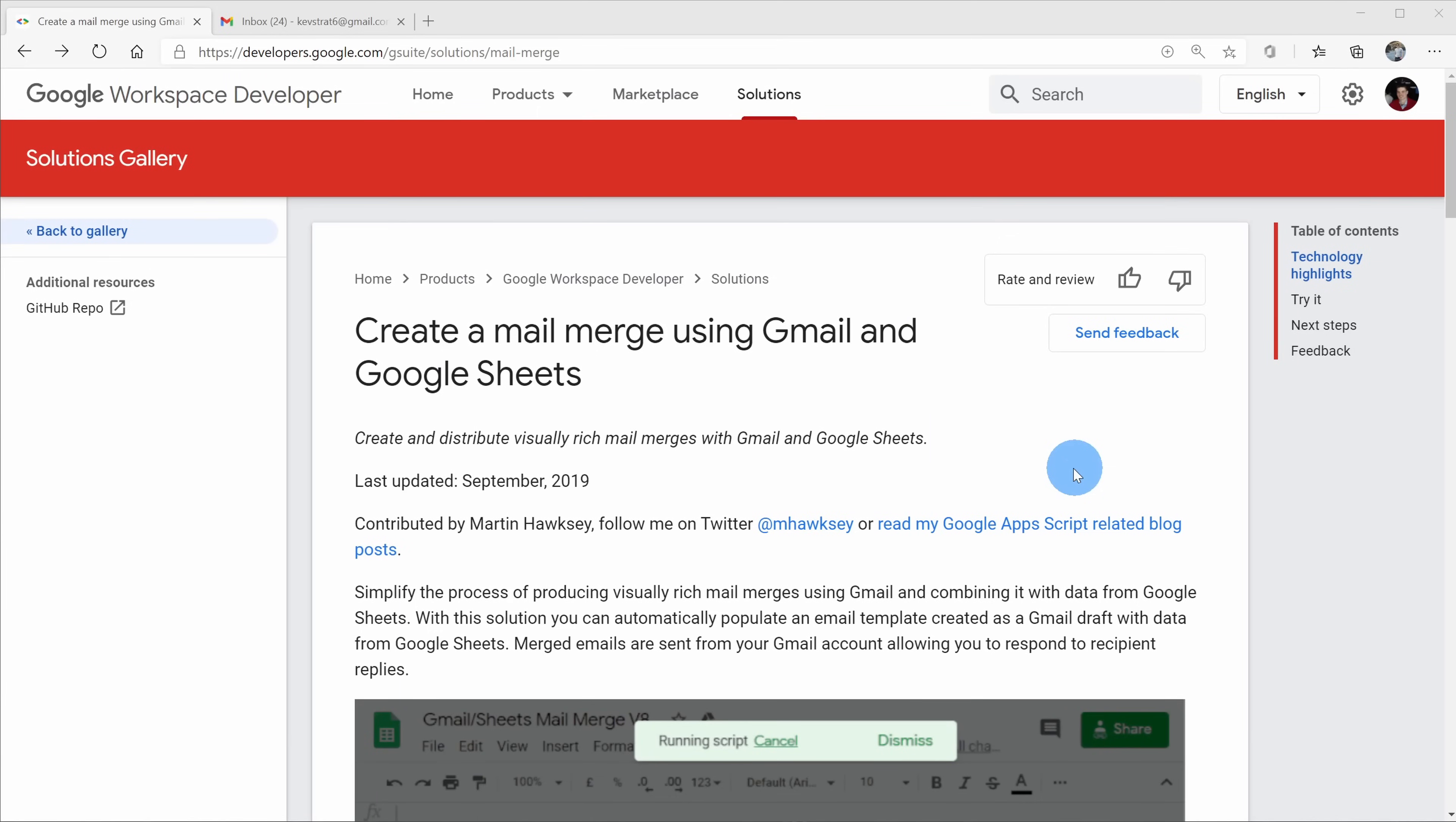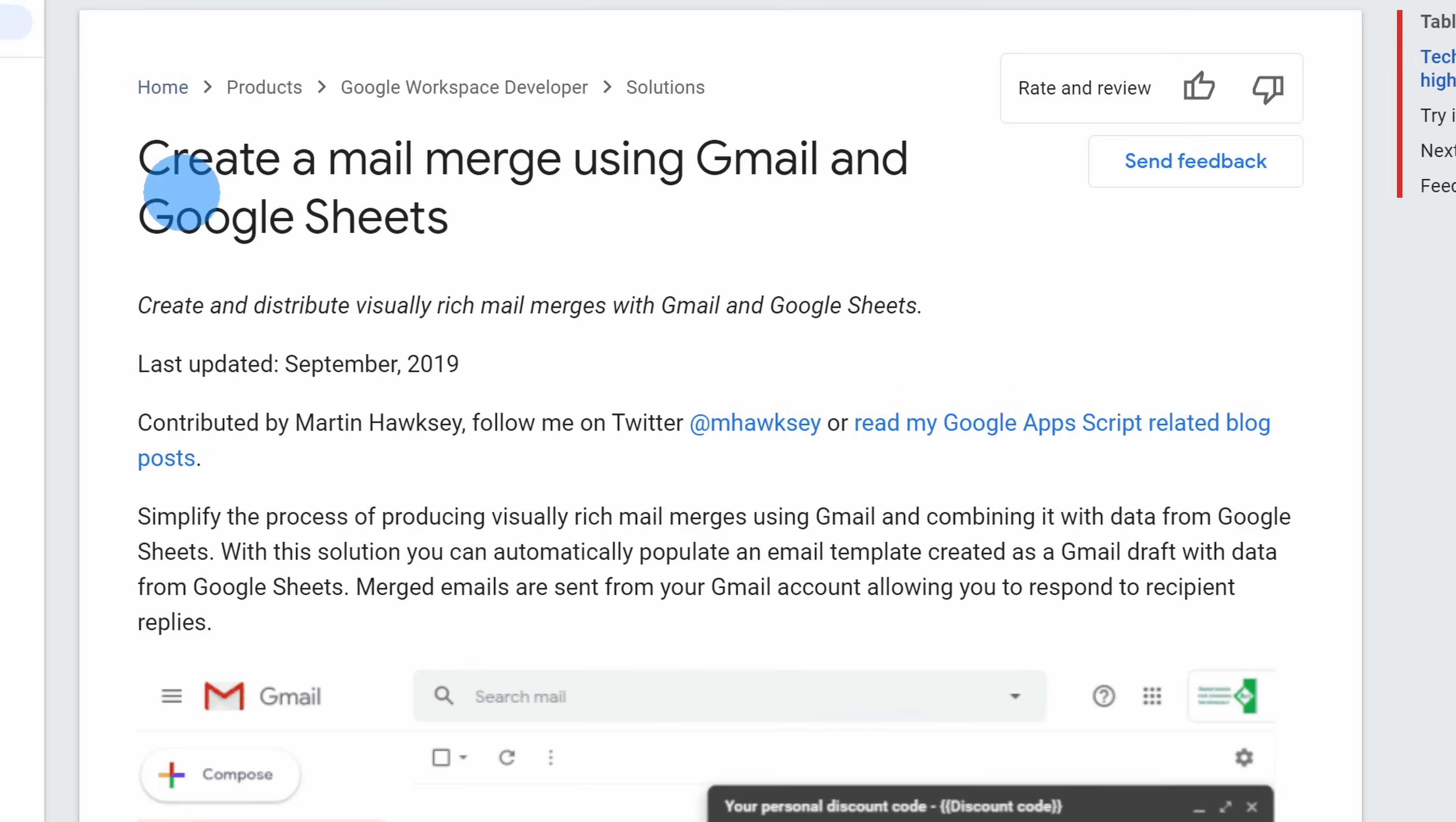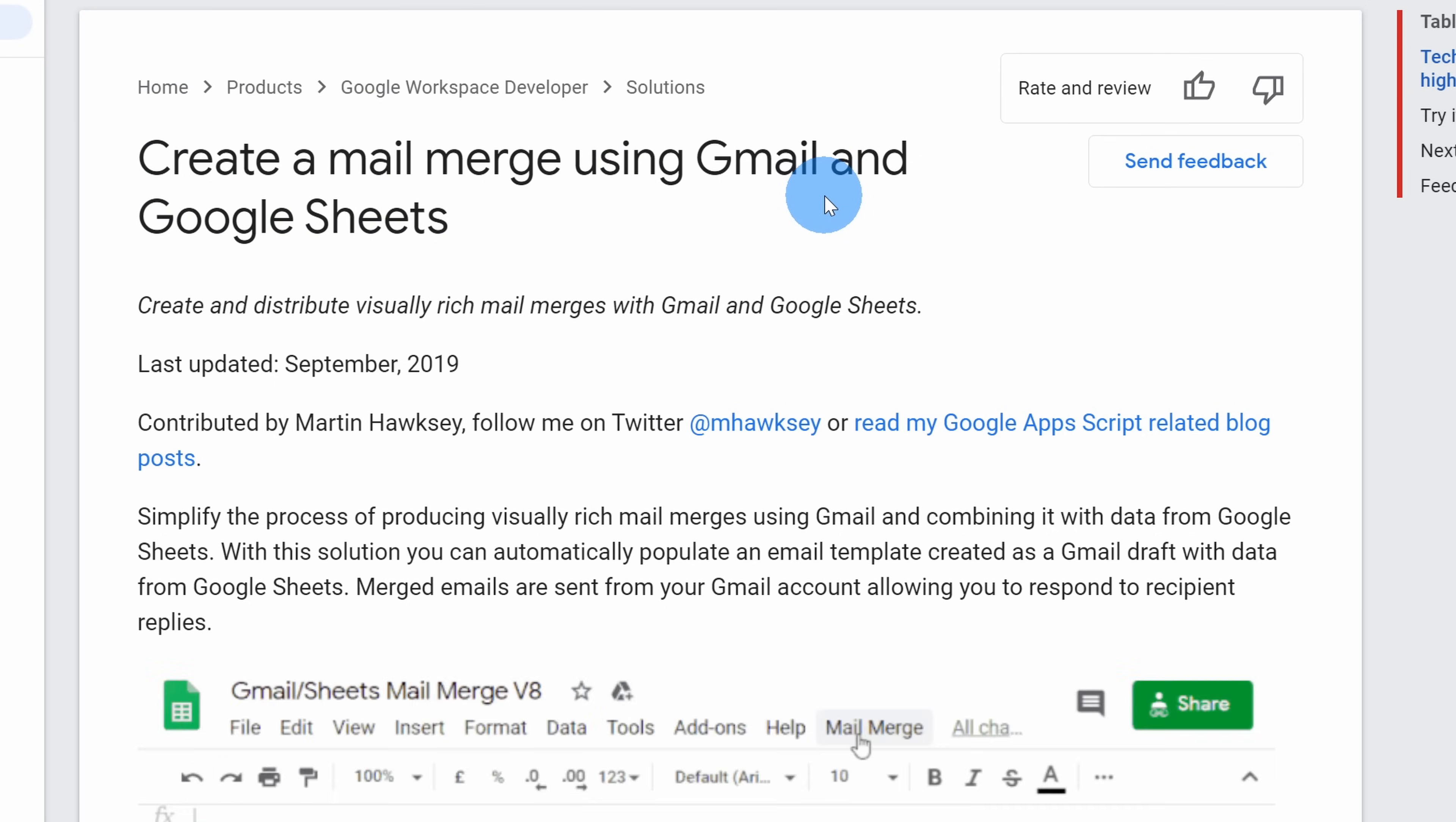As a first step, open up a web browser and head to the following website. I've also included this link in the description of this video so you could simply click on that to navigate to this site. This website includes instructions on how you can run a mail merge using Gmail and Google Sheets. But don't worry, you don't have to read it. I'll walk you through step by step how you can pull this off.